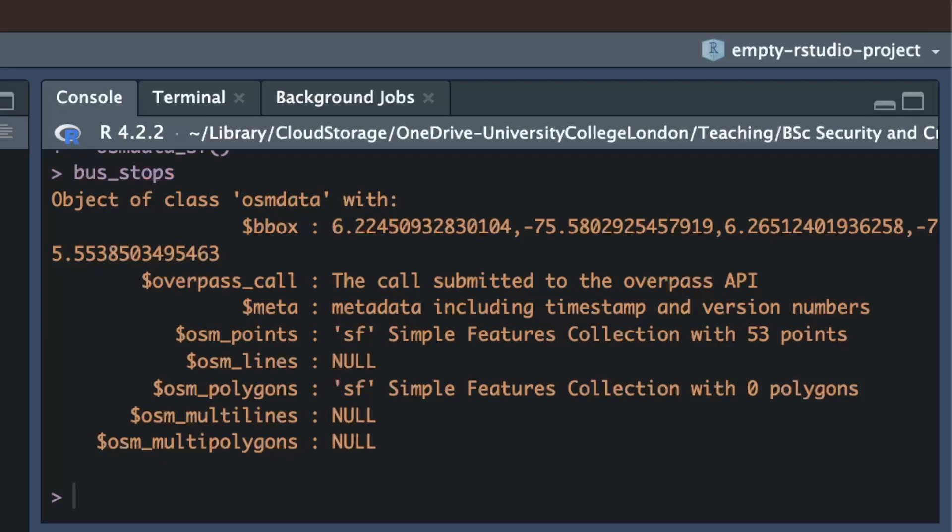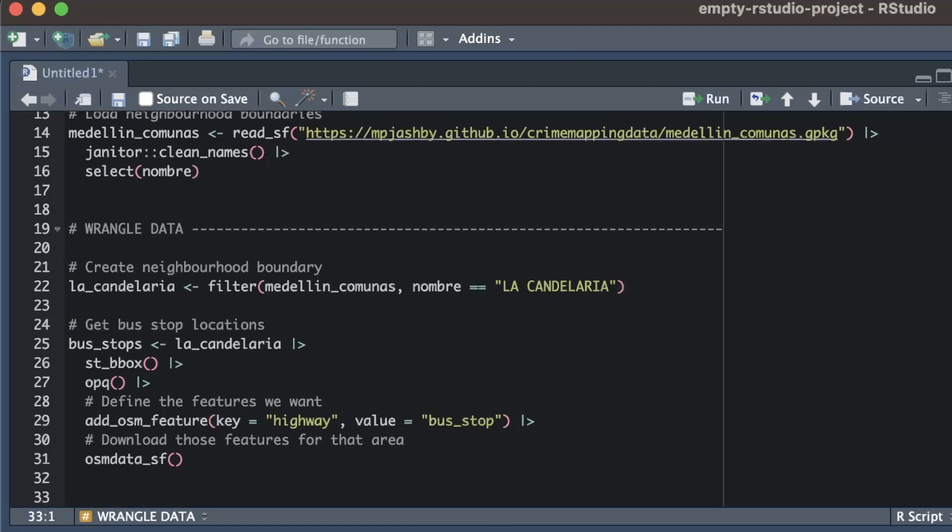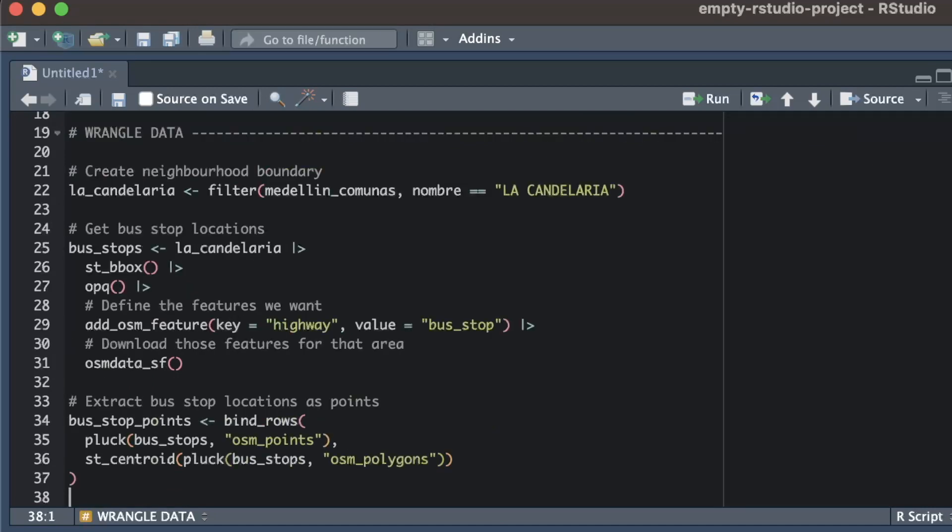To extract these sf objects from the bus_stops object we can use the pluck function from the purrr package, and the purrr package is loaded automatically by tidyverse so we don't have to worry about loading it directly. Once we've extracted the two sf objects we can combine them into a single sf object using the bind_rows function.